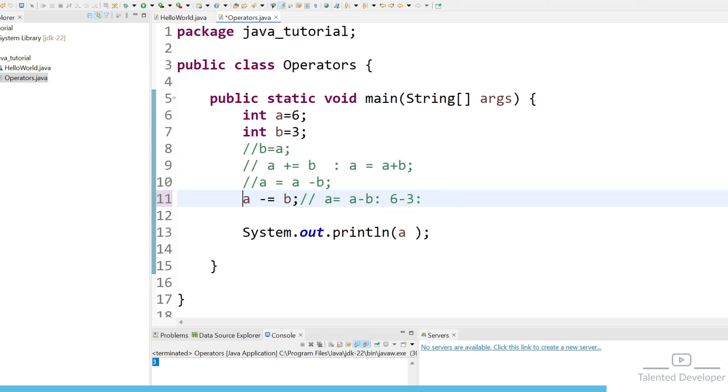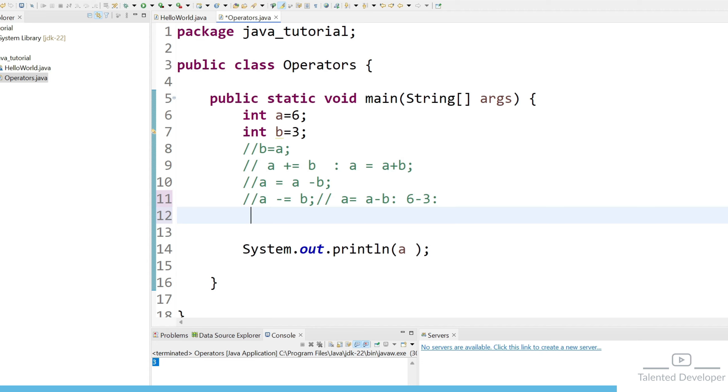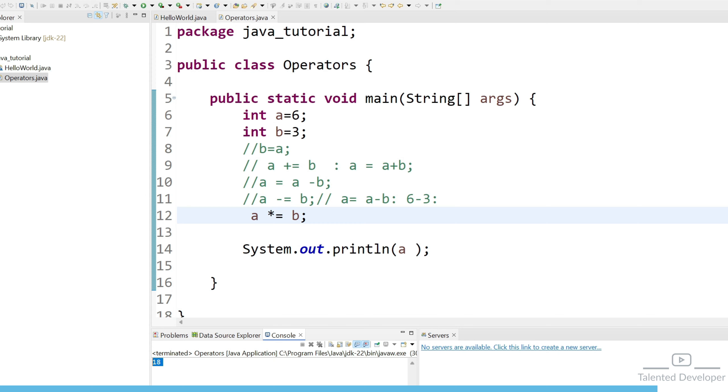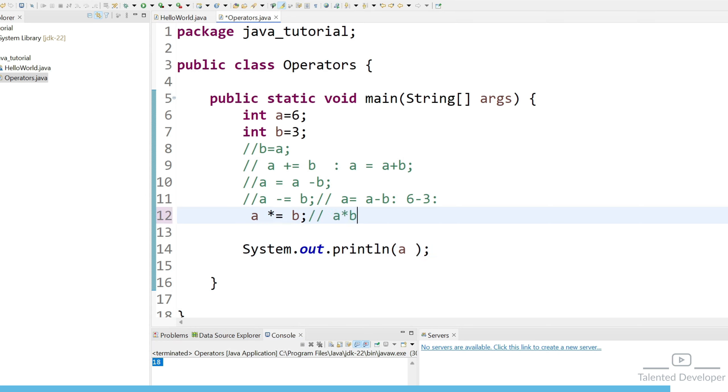So similarly if you want to perform some kind of multiplication what you can do just use like a after a what operation we are going to perform we are going to perform multiplication. So just use a star and use the assignment operator and you can just type b. Now it will print the value as 6 into 3 that means 18. You can see here so it is same like whatever we have a into b that means 6 into 3.